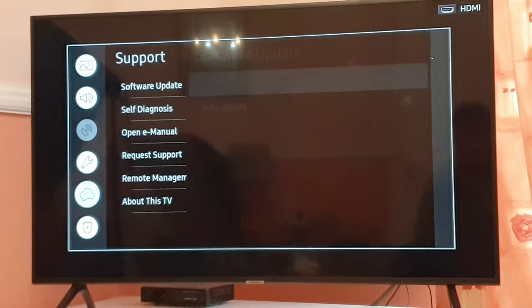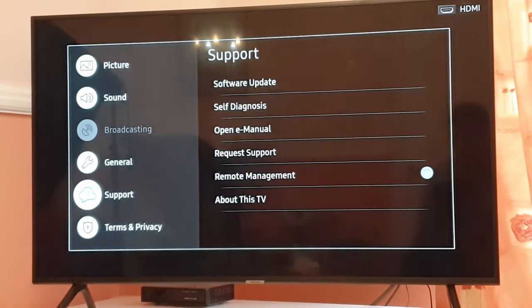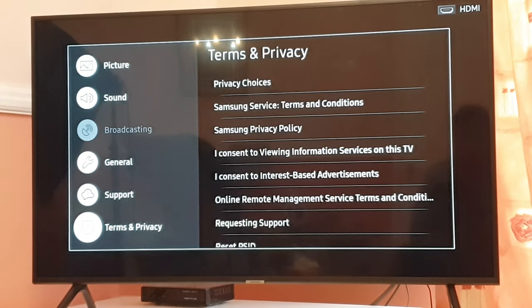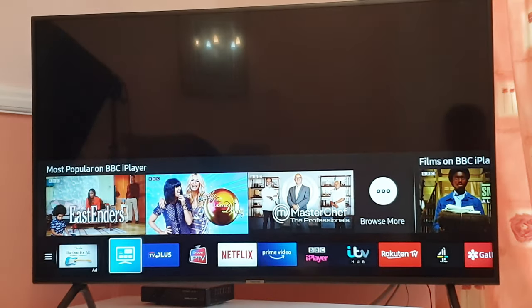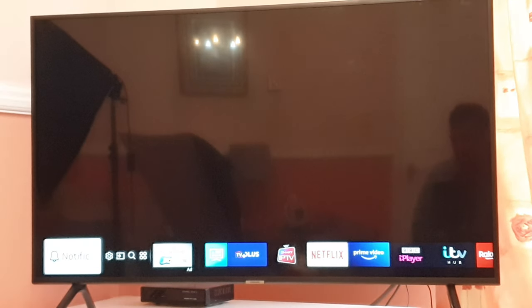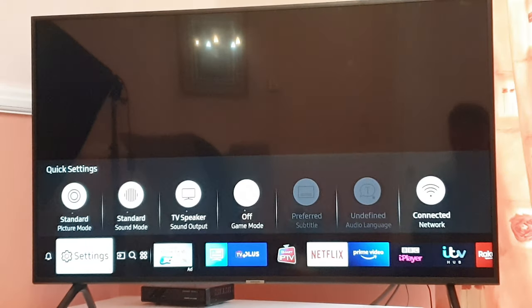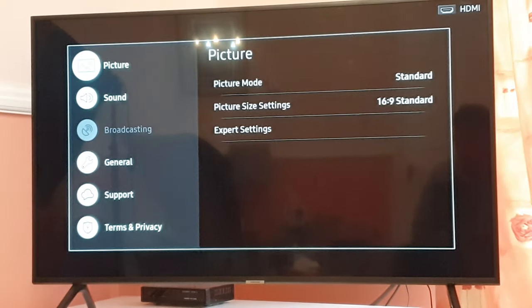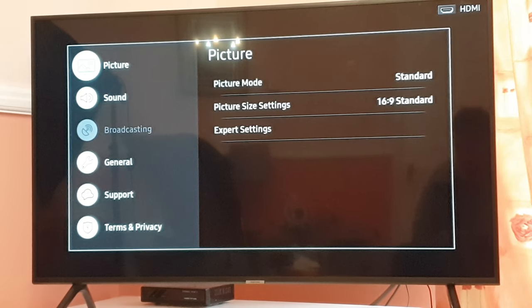We'll come back and go into the main settings page. The first part is completed. The second part is you should always try to connect your smart TV using an ethernet cable.